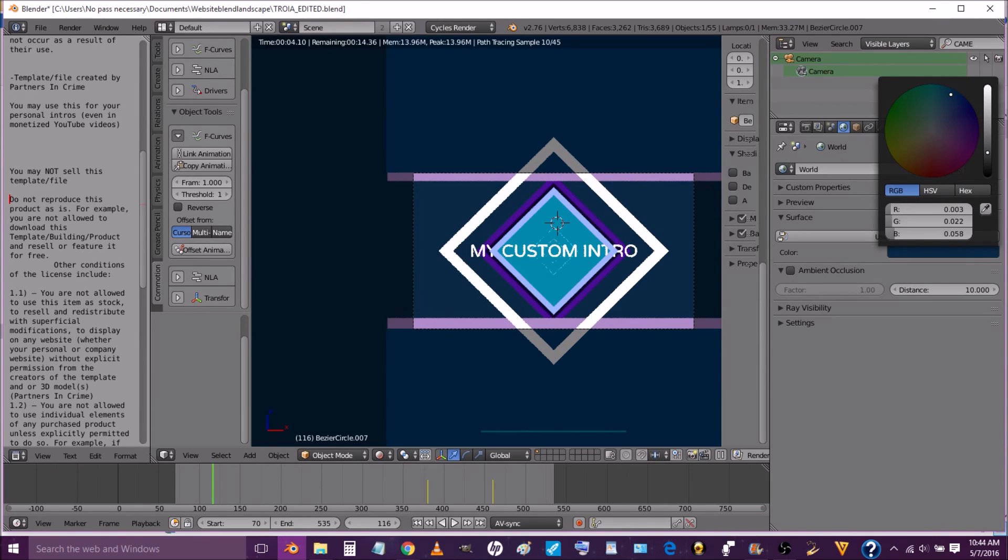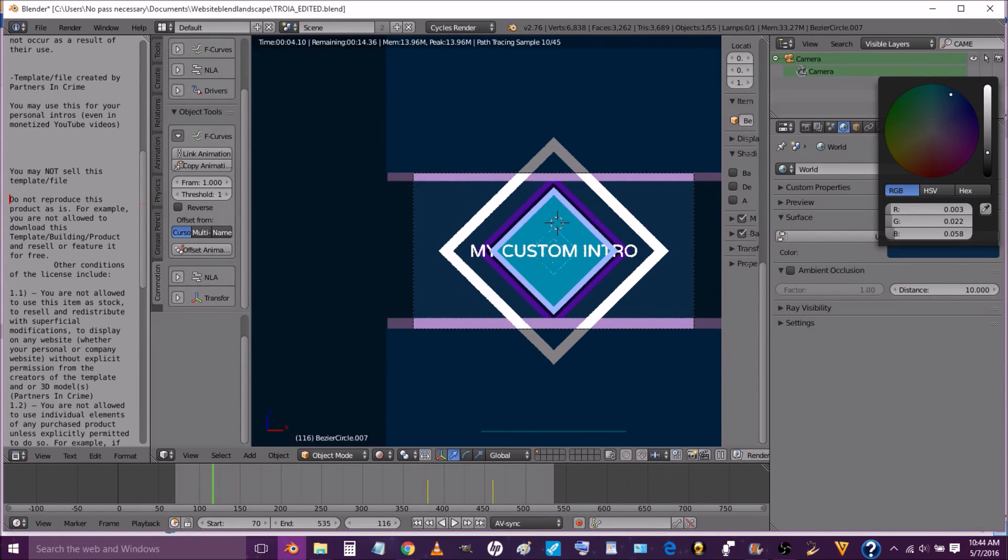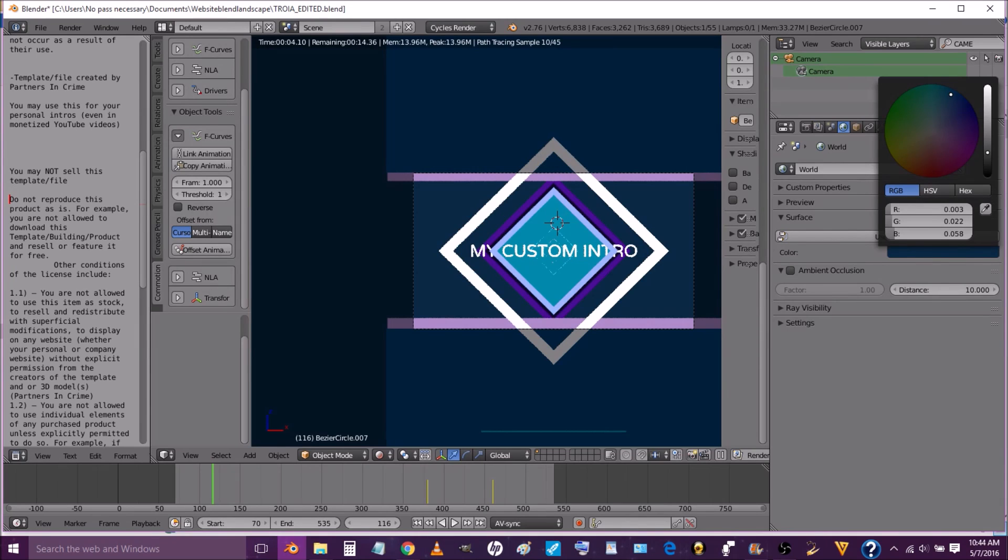Alright. So the next thing we're going to do is show you how to save this template. So we're going to select our camera and select an output folder for our template to save to. We're going to go back into solid view.